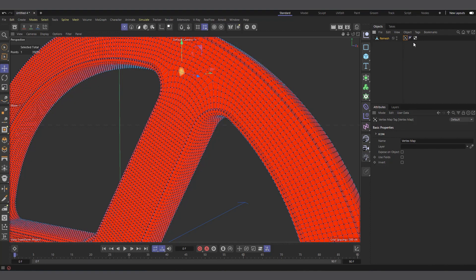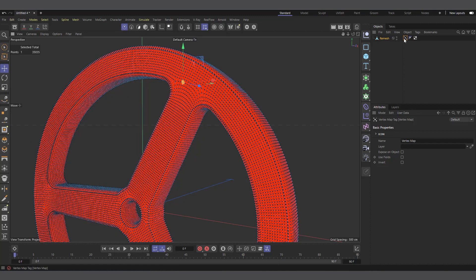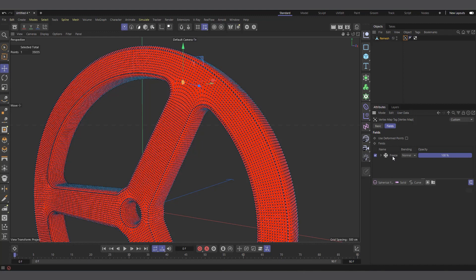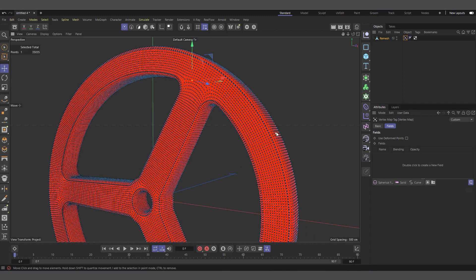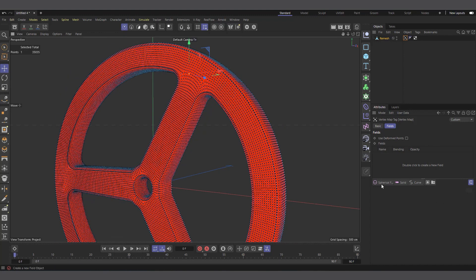To make the vertex map grow, select the vertex map and use fields — since around Cinema 4D R20 you can use fields to affect your vertex map. Select the vertex map, come down and check Use Fields. You'll see a freeze layer — let me delete it so we start from scratch. When the vertex map is red it's basically zero, and when it's yellow it's basically one. We want it to start somewhere and grow to fill the whole object.